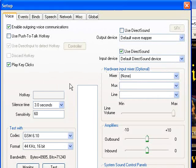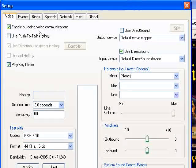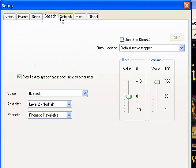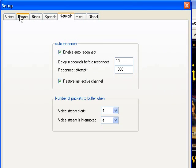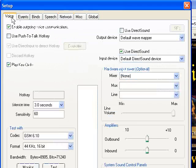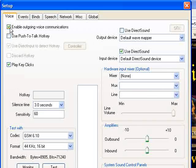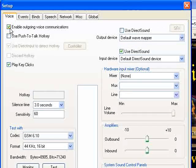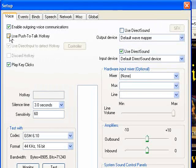And you get this main panel. These other tabs are useful for other things, but usually everything you need to do is in this voice tab. You want to make sure enable outgoing is checked.